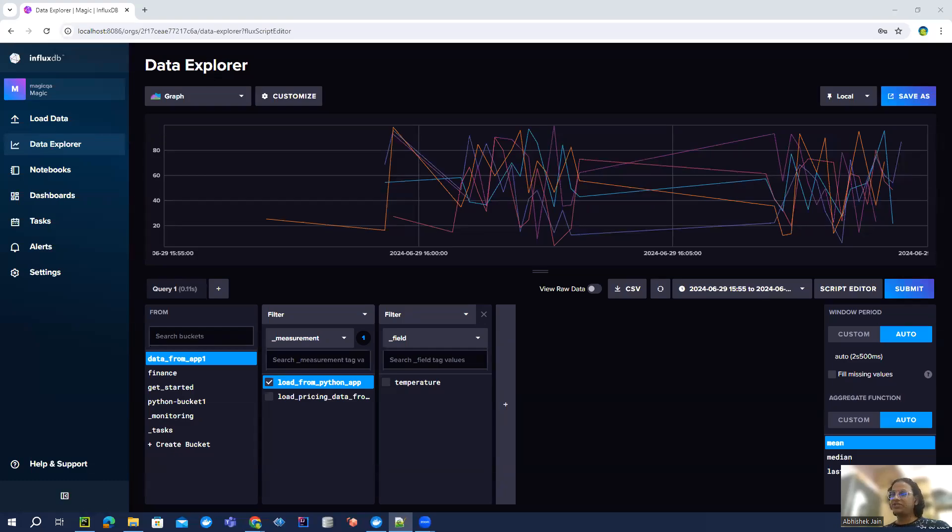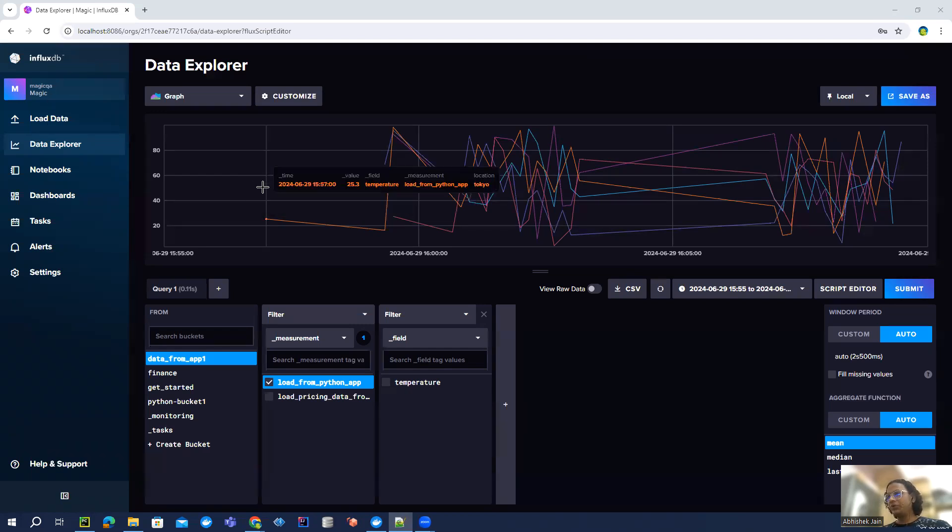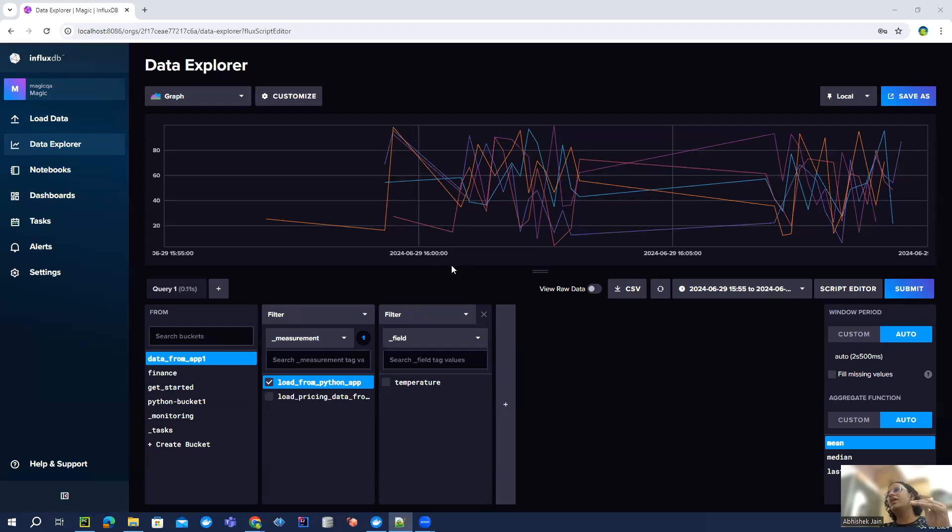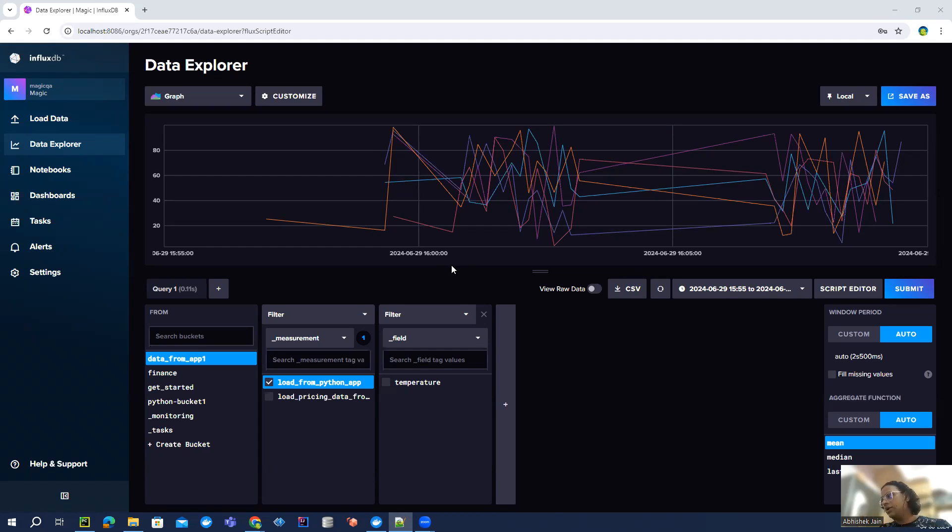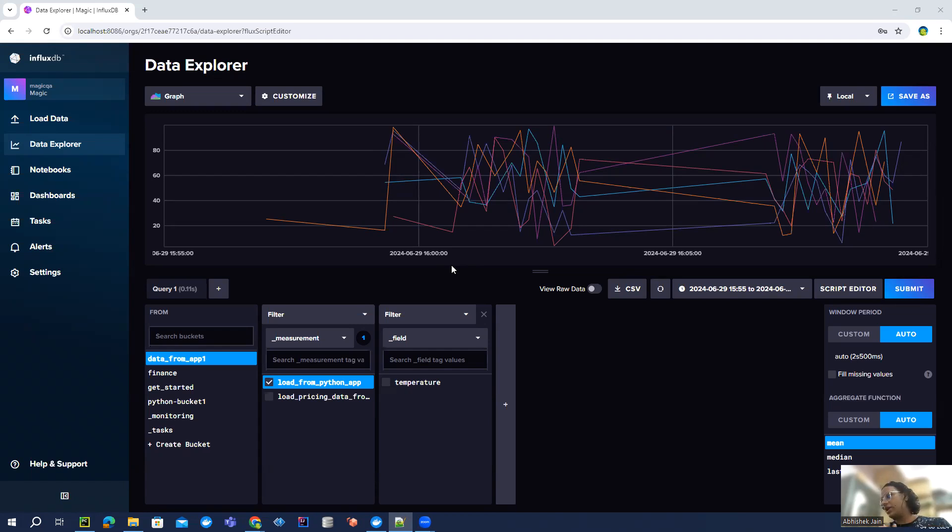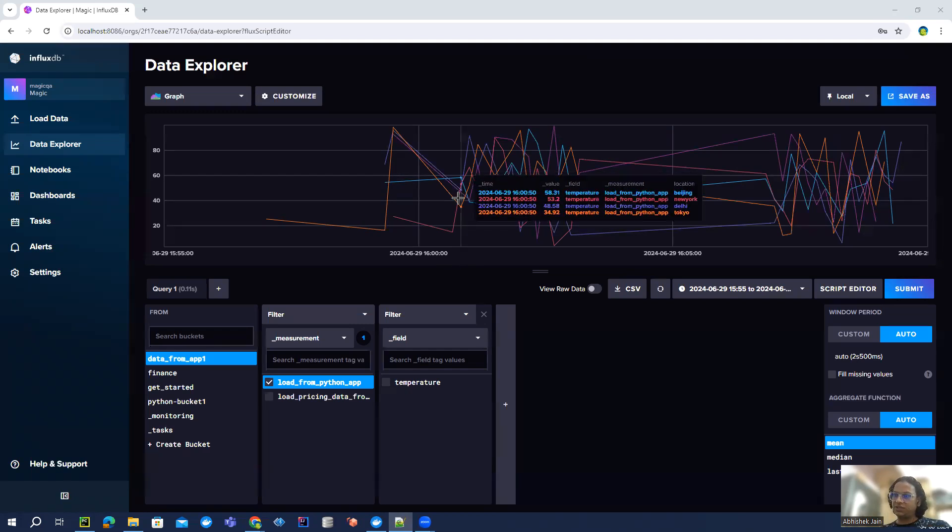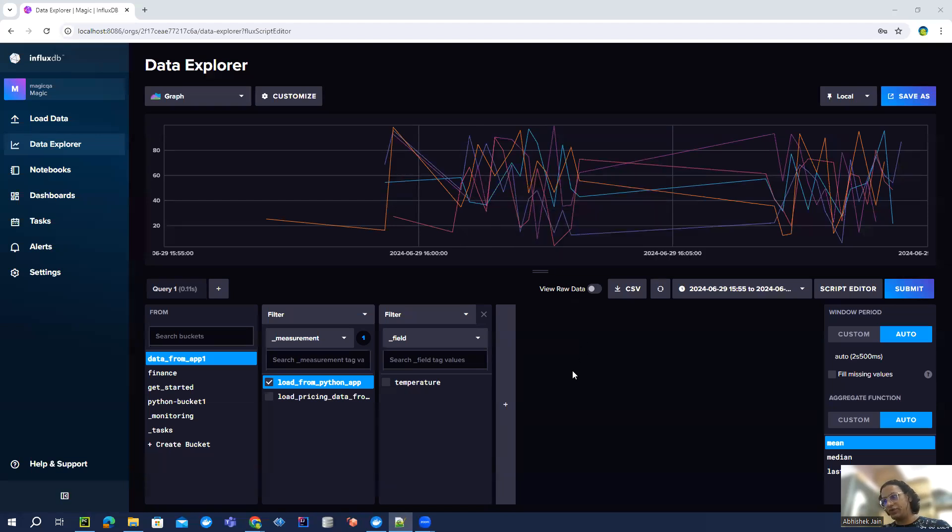Hello everyone, my name is Abhishek Jain and welcome back to the InfluxDB tutorial series part three. In today's video, we're going to understand if we are having a CSV file generated at any specific location in a regular interval, how we can upload that data into InfluxDB with the help of a Python InfluxDB client library.